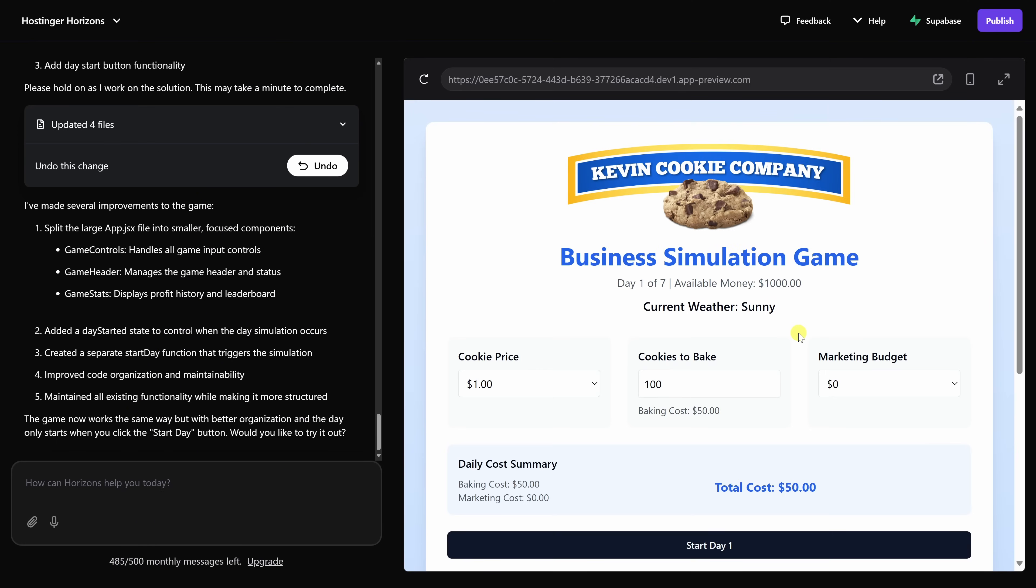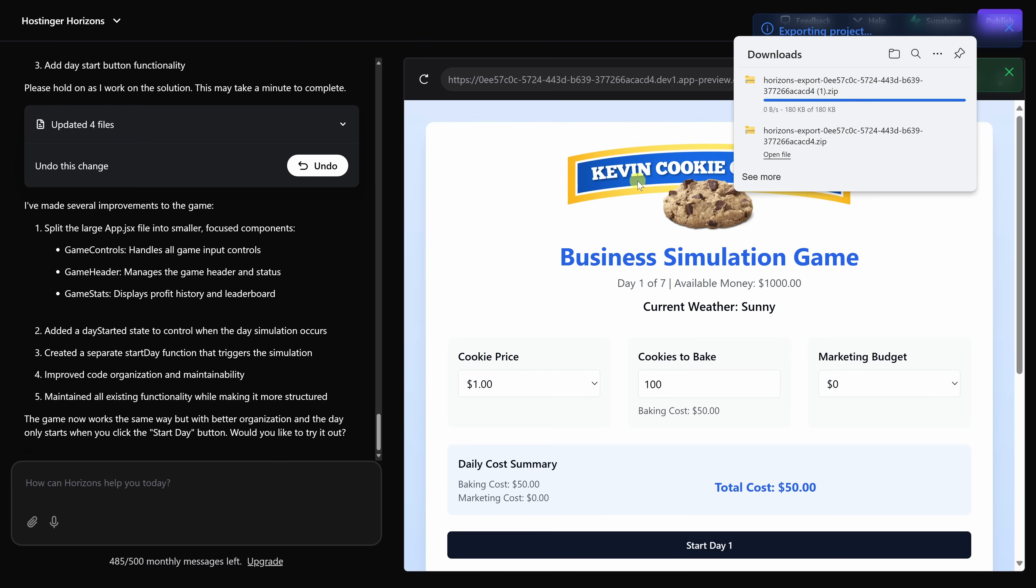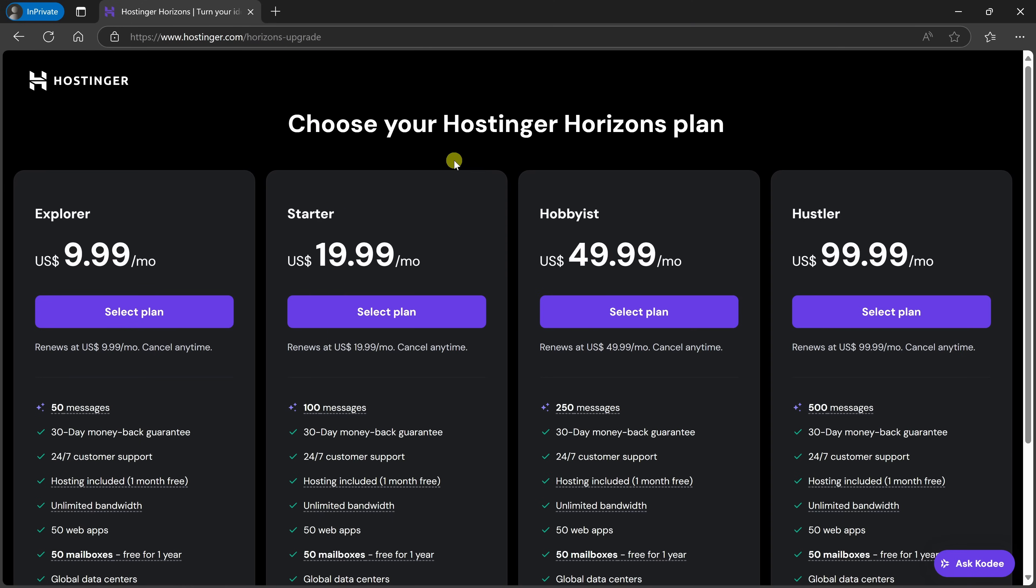Although we published this web app using Hostinger, you can also export it to work on it elsewhere. In the top left-hand corner, let's click on this dropdown, and here you have the option to export your project. When you click on that, that'll download a zip file that contains all of the different components of this project. To publish your app, you'll need a paid plan.